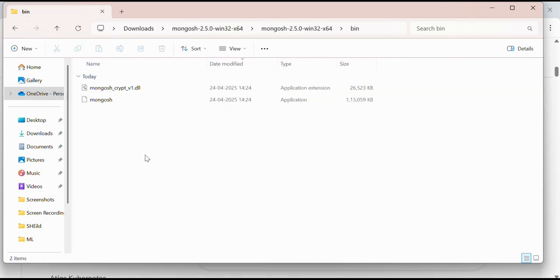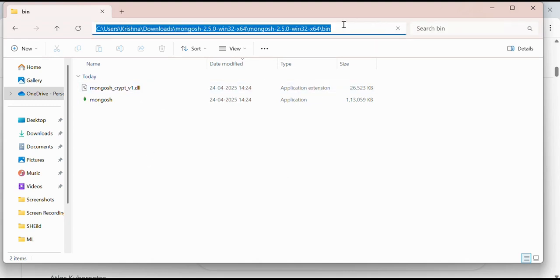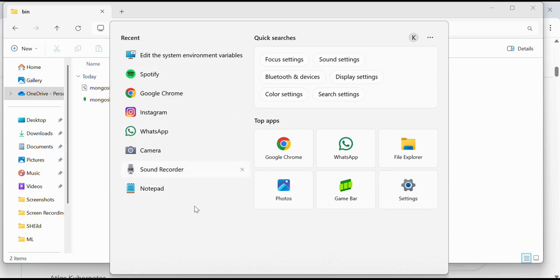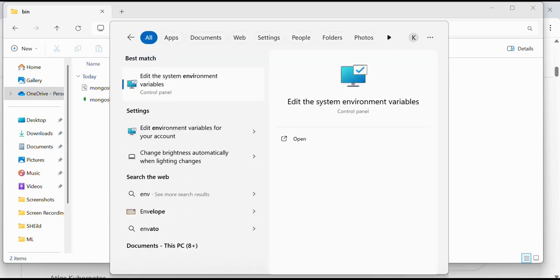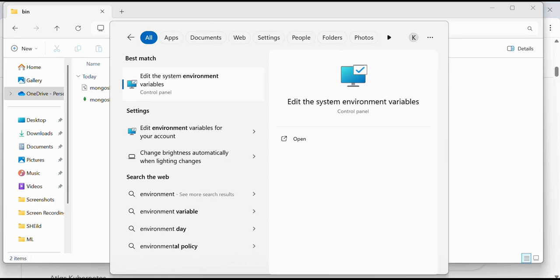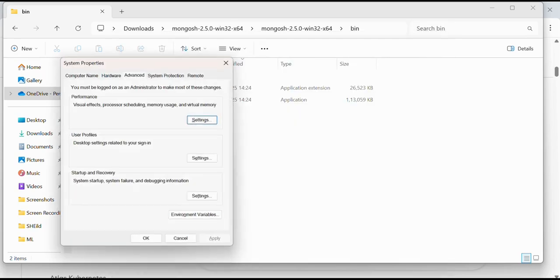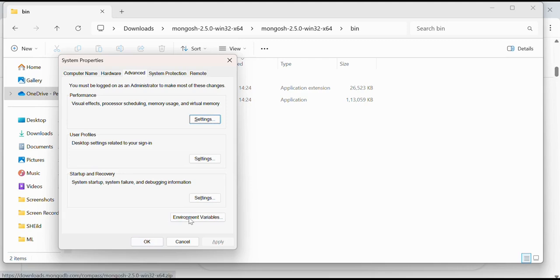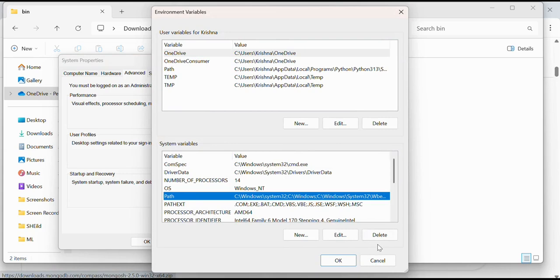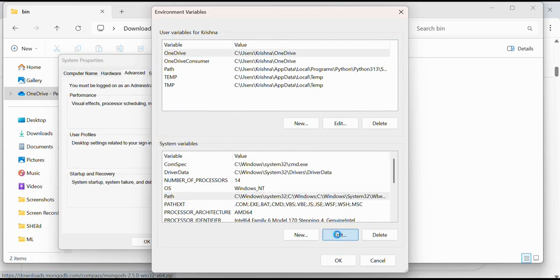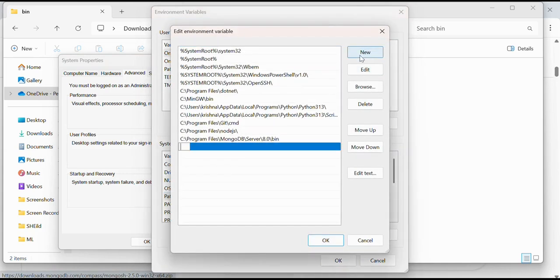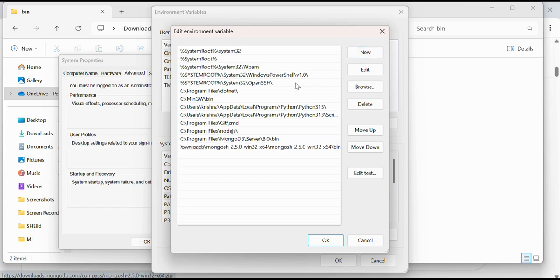In the bin folder I will add the whole bin folder address to system variables. I'll search for environment variables, click environment variables, then in system variables click path, then edit, then new, and paste it. Then okay, okay, and okay.